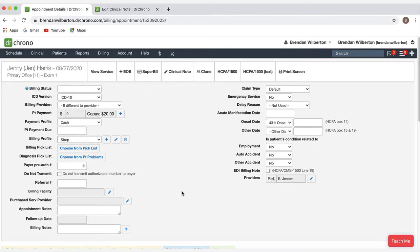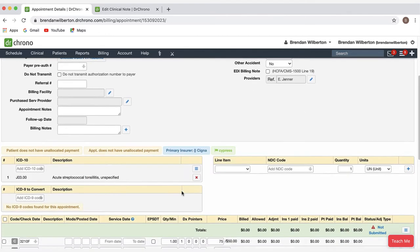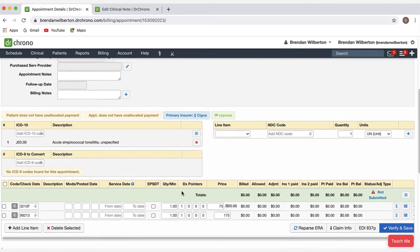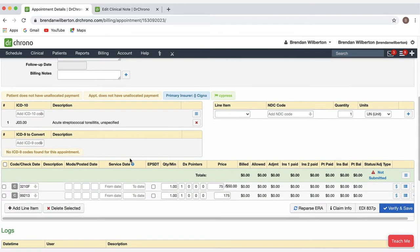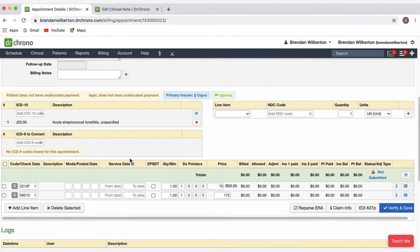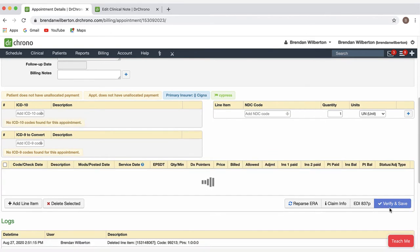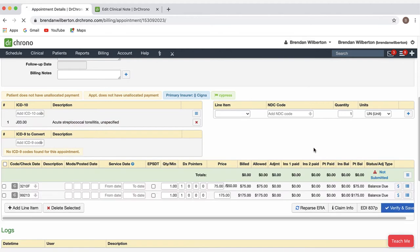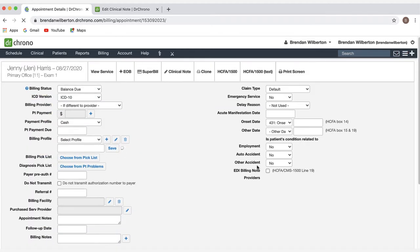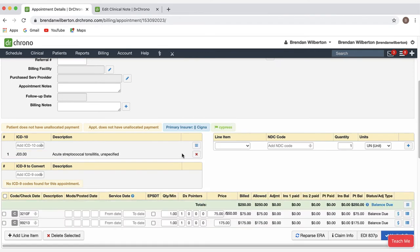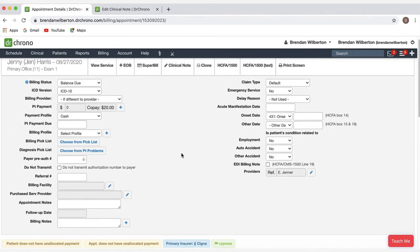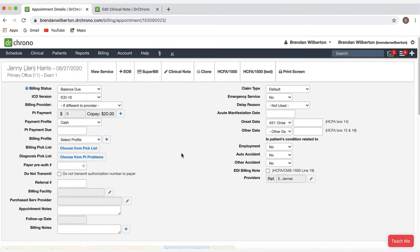Then next, I'm going to scroll down and in the lower right, I'm going to click the blue verify and save button. It'll take just a few seconds here for the page to load. And once it has, the codes will be applied to the visit. If you make any further changes to the codes in this screen, just click verify and save again.